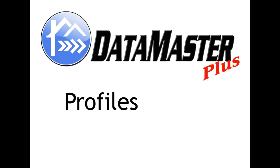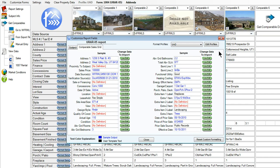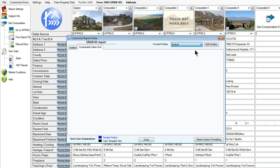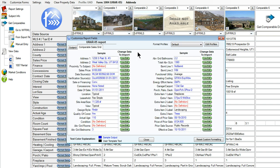Now onto Profiles. Here at Datamaster, we know that you have many lenders, and lenders require different formats. Now with Datamaster, you will be able to create a profile for each lender, tailoring to each of their specific needs.